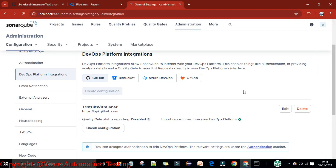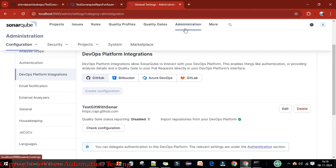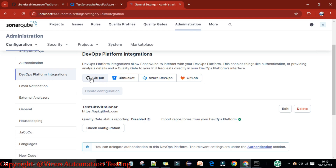Welcome back. In this lecture I'm going to show how we can integrate Azure DevOps with the SonarQube server. First, come to your SonarQube server and under administrations go to DevOps platform integration. We have already done this with GitHub; now we are going to do it with Azure DevOps.